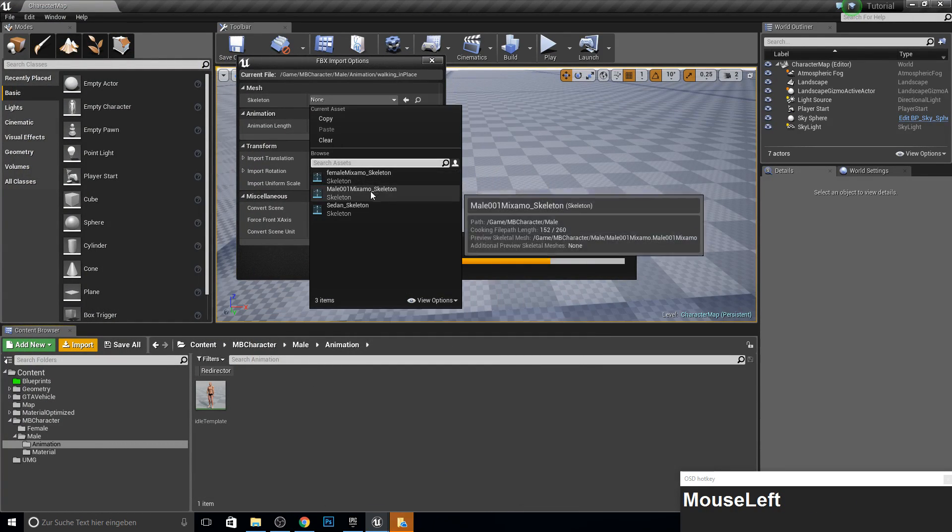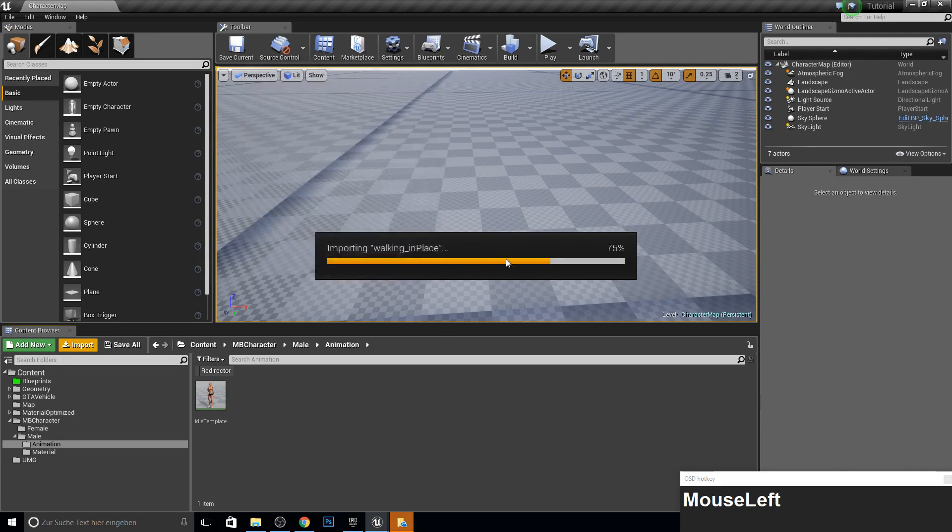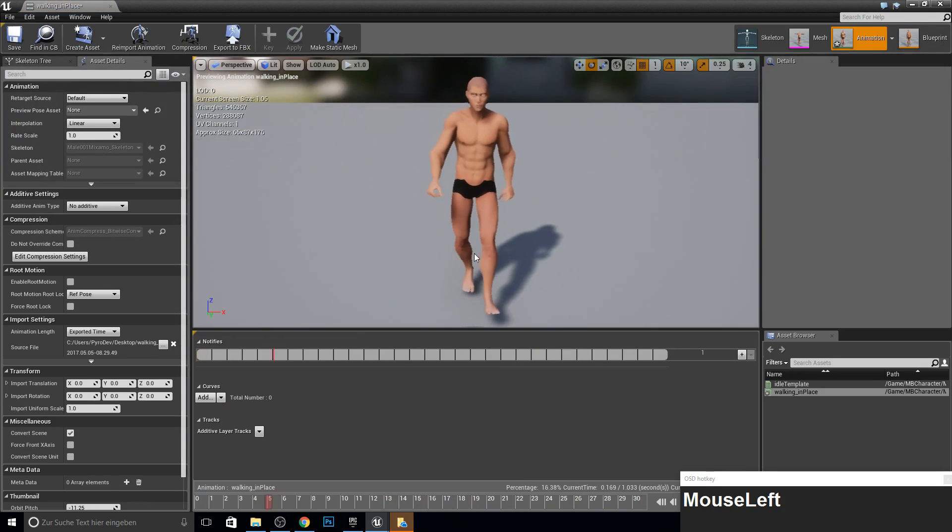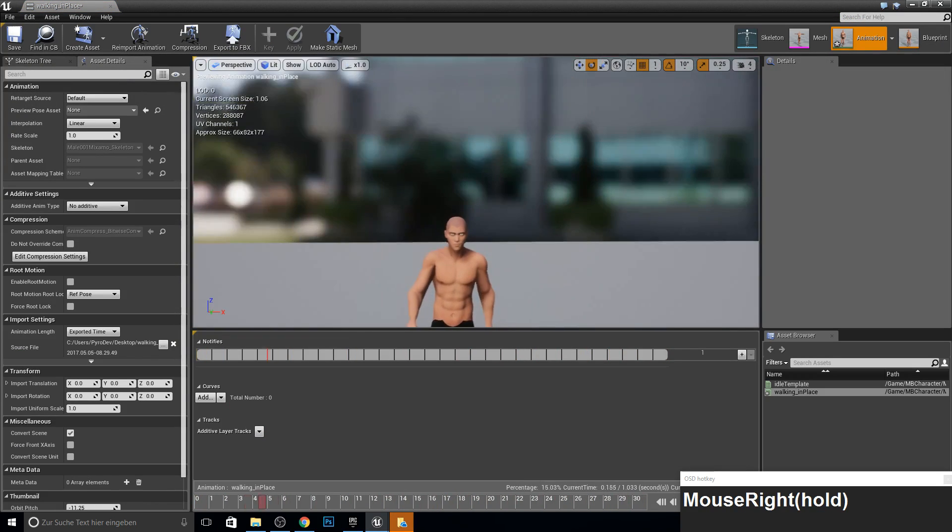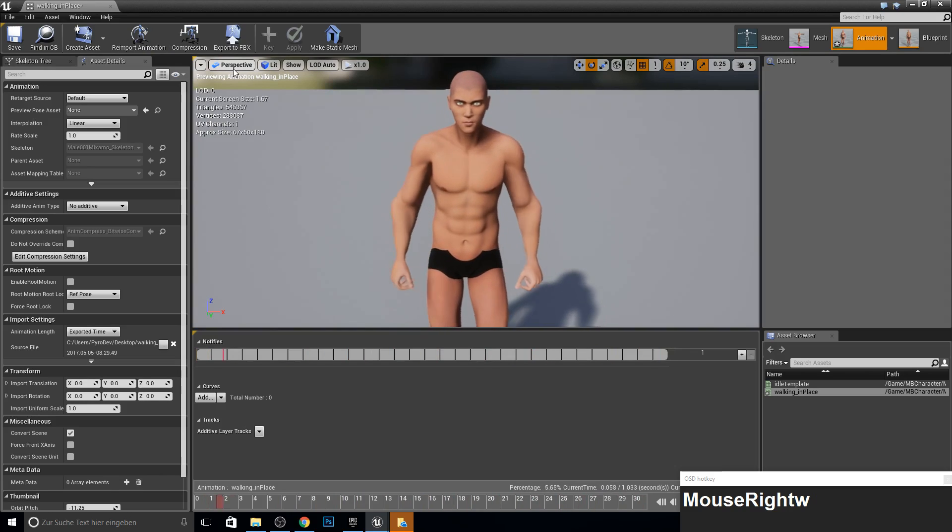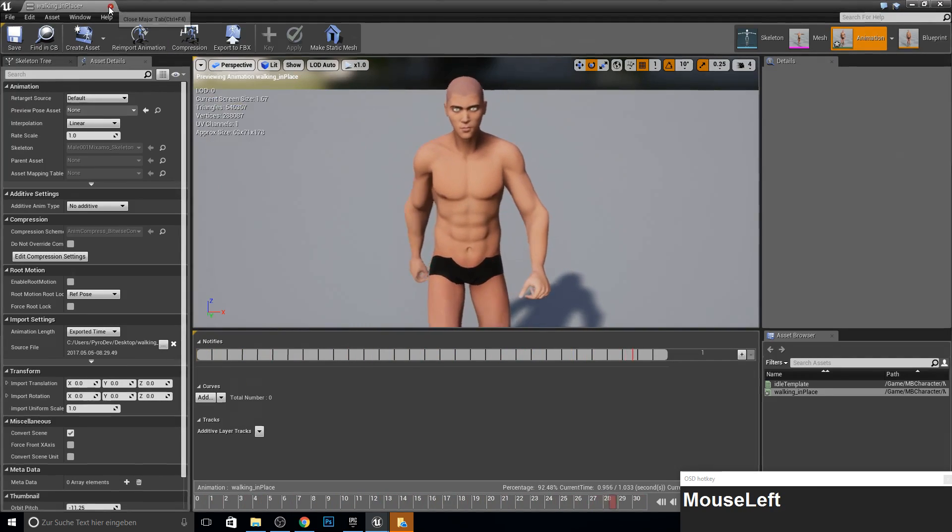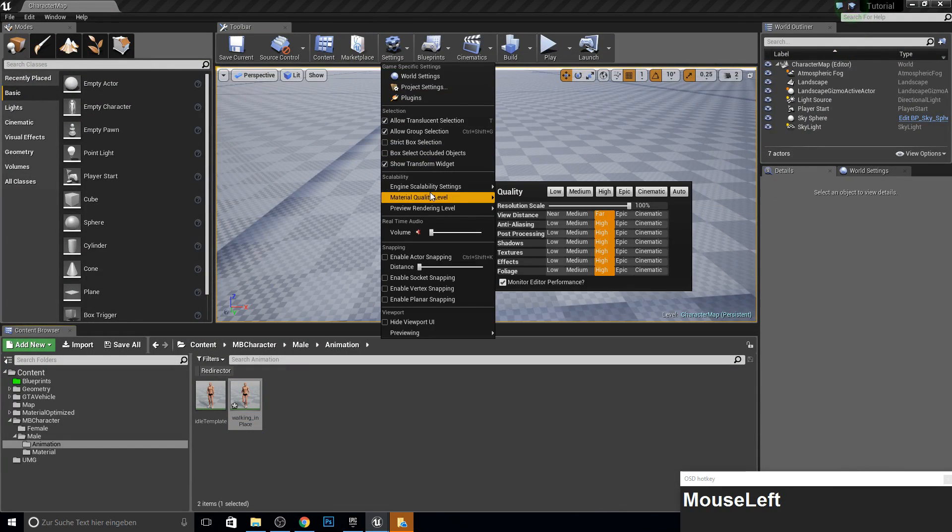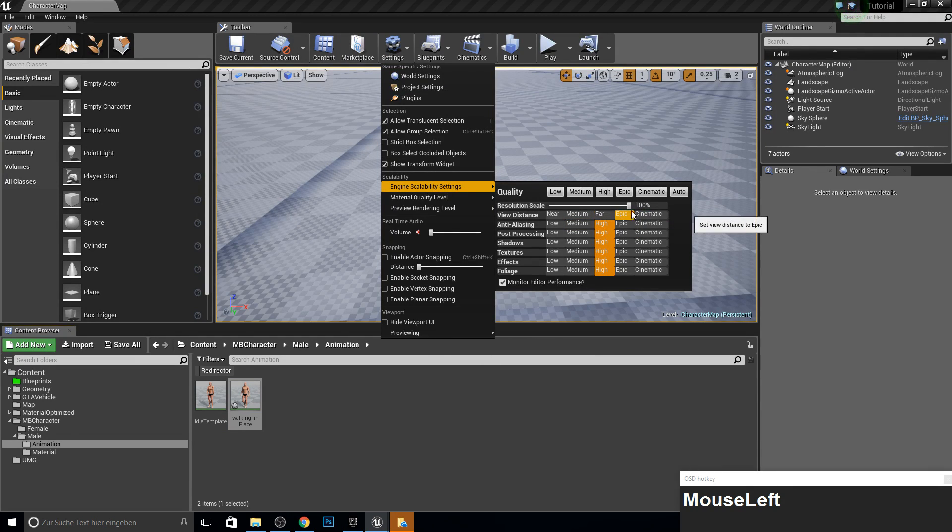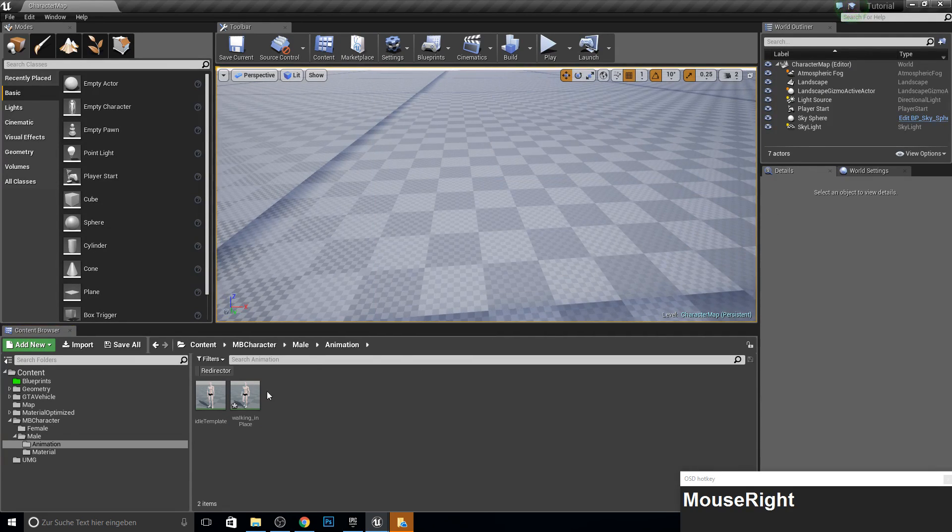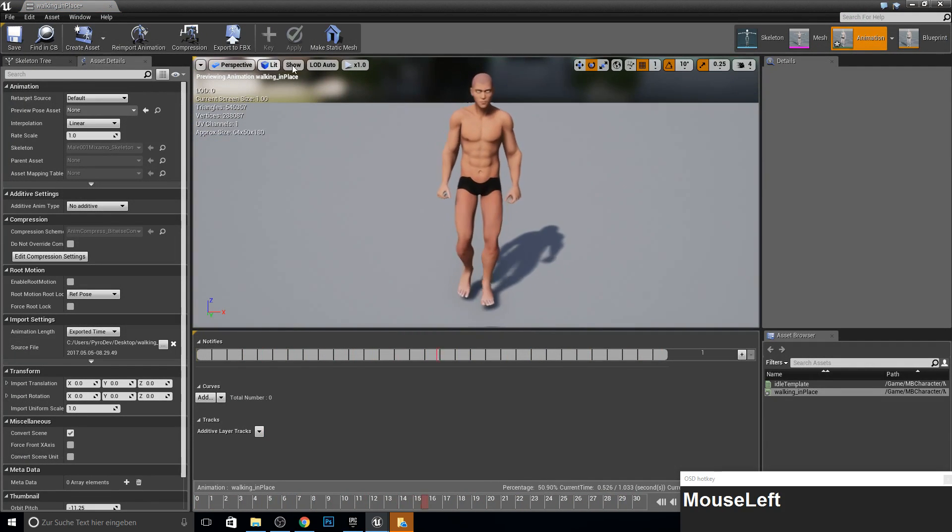And we want to import now our walking place animation. So we search for all male Mixamo skeleton and we import all here. So let's see this. Yep. Looks good so far. But why is my setting so well? Let's see. Let's make this epic here.